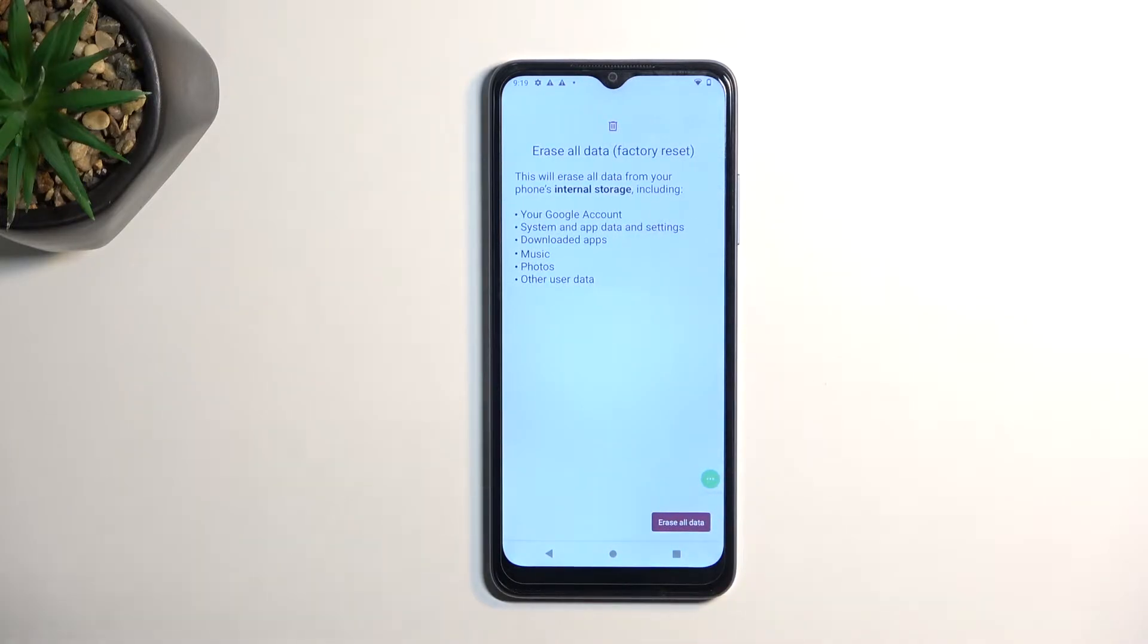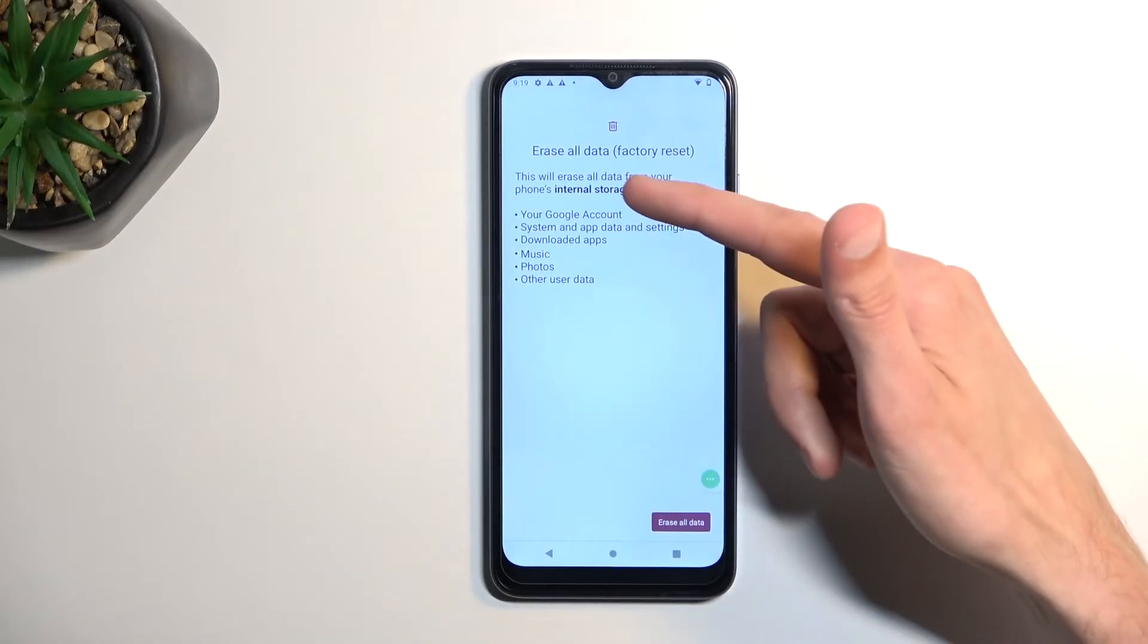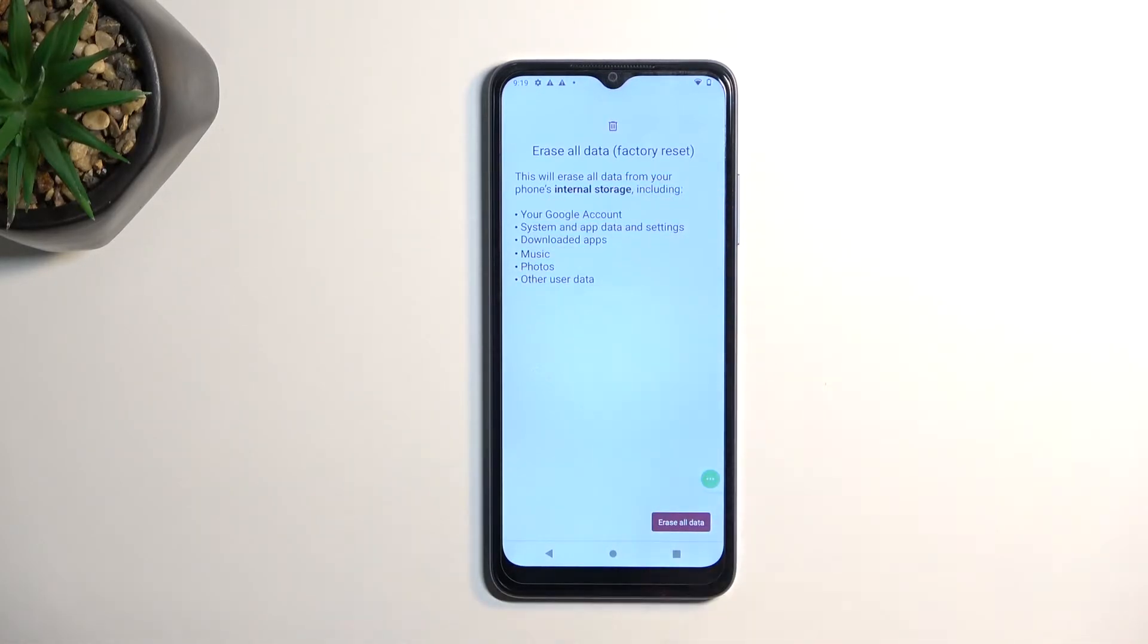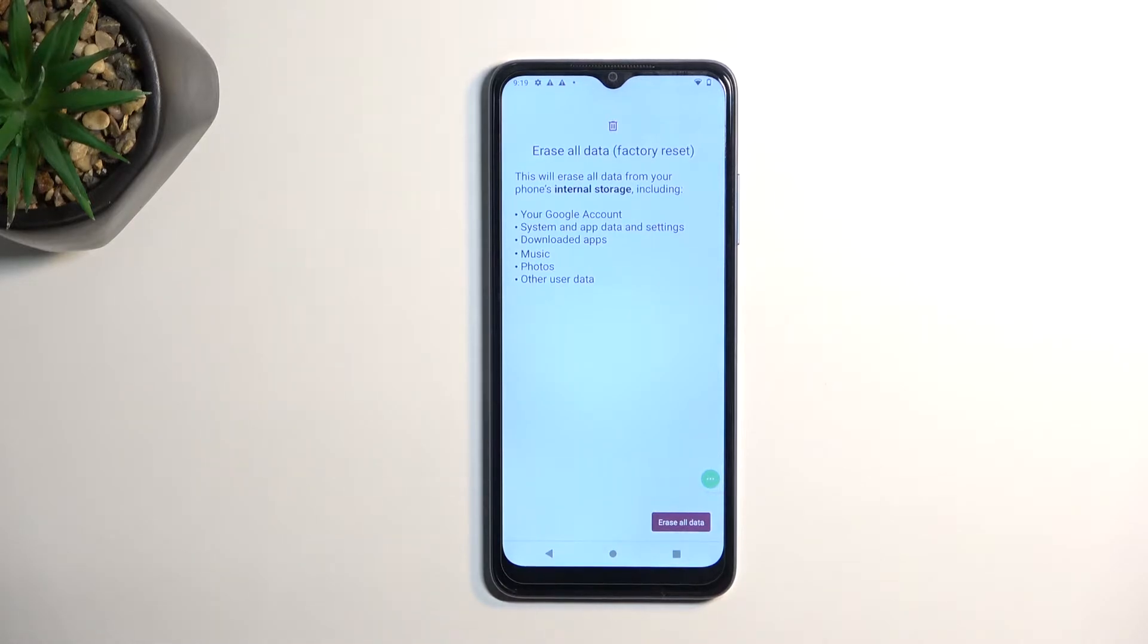This will bring up a message letting you know that factory resetting your device results in losing all the data that is listed right here. Your Google accounts aren't deleted, they're just signed out. System, app data and settings, downloaded apps, music, photos, and user data.